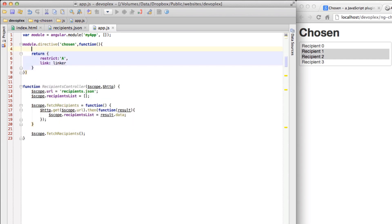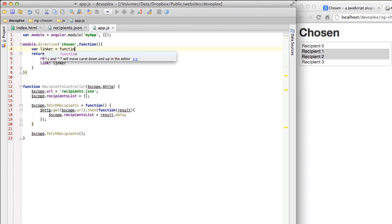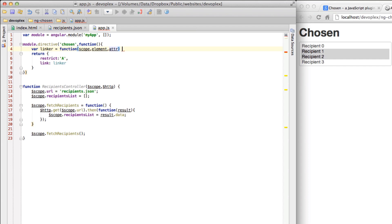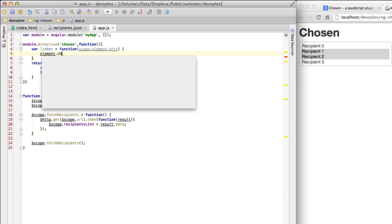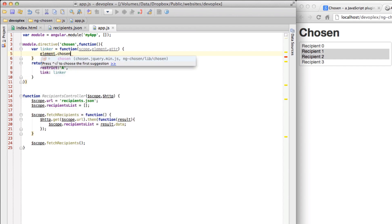Let's create a link function and let's call it linker. I figure since control functions are called controllers we will call this linker. And we're going to pass in scope, element - that's the pretty standard linker function signature there. And then let's just go element chosen like so.